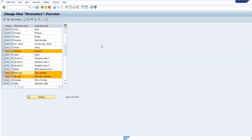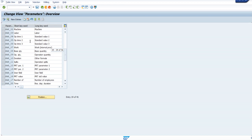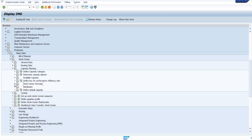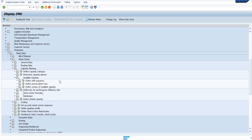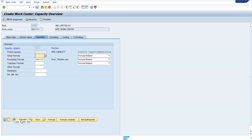If you see into the formula and double click, you can see the same parameters - same as what we did for the standard value key. If you want to create a new formula, you can go through this and create your own. Now this particular setup you can assign here and based on that it will work. If you go for the available capacity, there you will have the shift sequence settings.